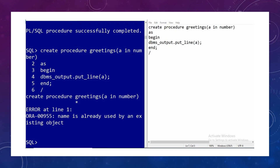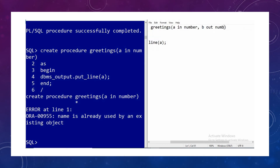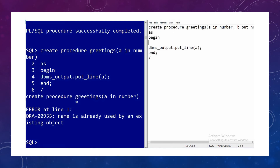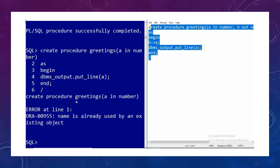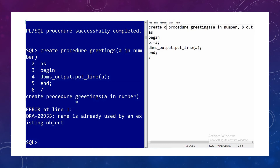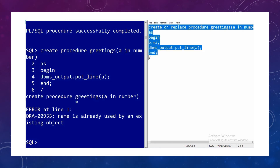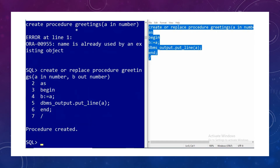Let's make some change to this procedure. The first parameter was IN — that is the parameter passed to a function, and it is mostly read-only. You can pass any literal or a value here while calling. Now I am adding another parameter B declared as OUT NUMBER. B is a variable which can be assigned a value inside the function itself. I'm writing B equal to A. Let's create this procedure with CREATE OR REPLACE, and a procedure is created.